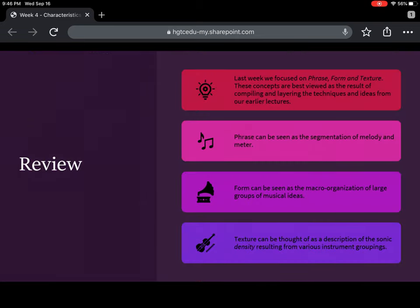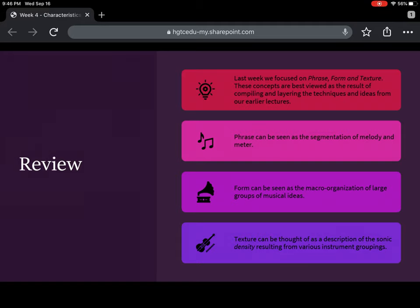Just a quick review. Last week, we talked about phrase, form, and texture. I like to think of these as slightly more macro-level ideas. Phrase is a segmentation of melody — collections of notes together that make a single musical thought. Form refers to large-scale musical ideas; we talk about whole pieces of music rather than specific measures. And texture refers to groups of instruments — the density of the sound.